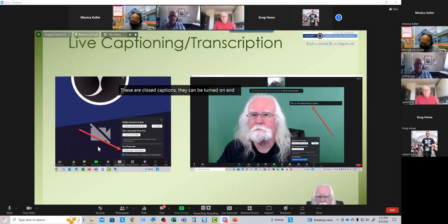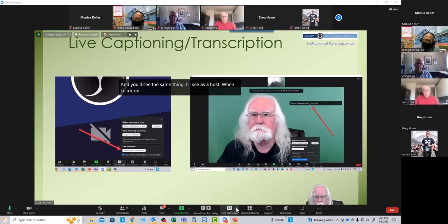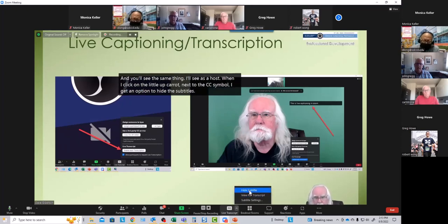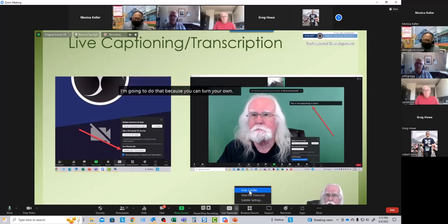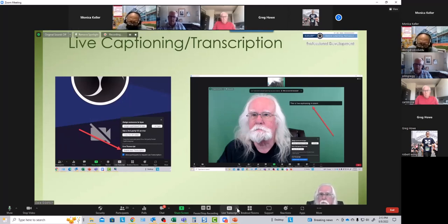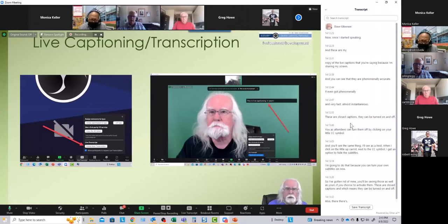As attendees, you can turn captions off by clicking on your little CC symbol. You'll see an option to hide the subtitles. These are closed captions, which means they can be turned on and off. Also, there's a full transcript being created of the meeting as we go along.